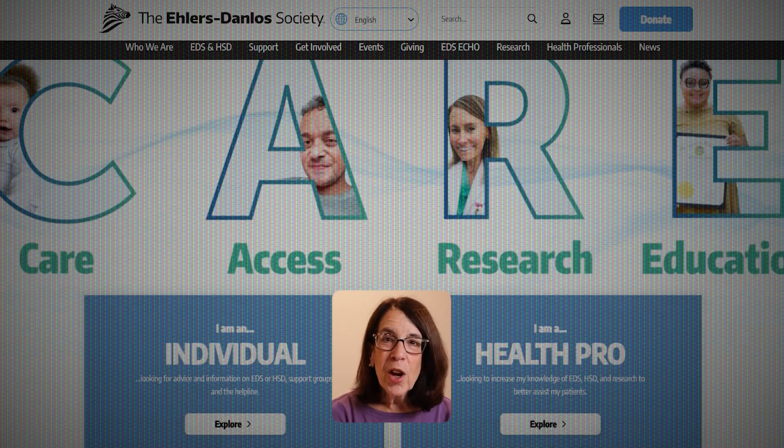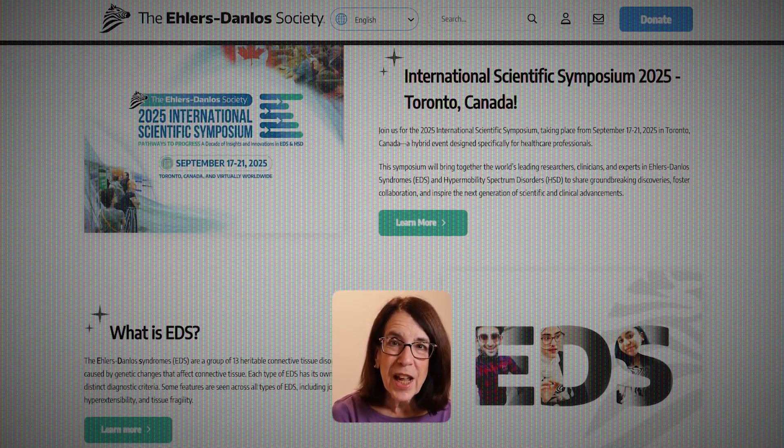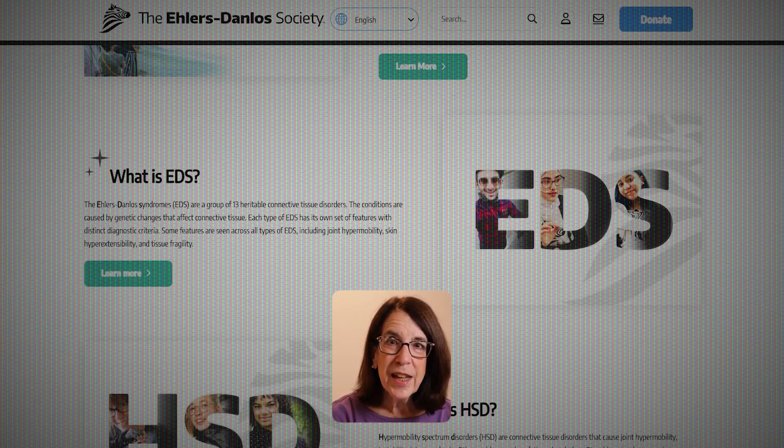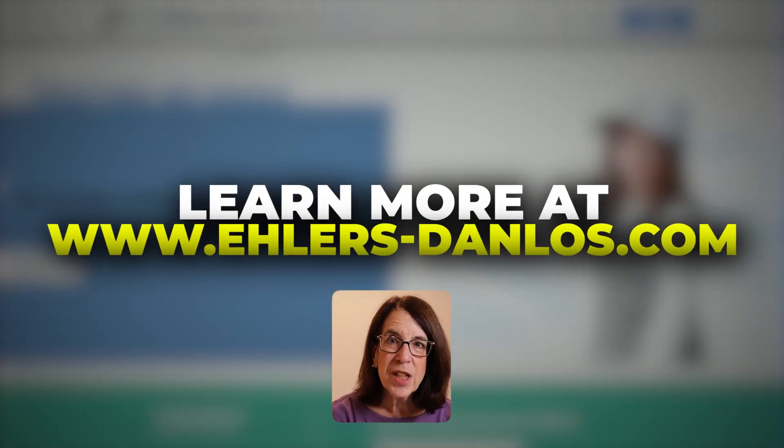This has been a brief overview of the classical type of Ehlers-Danlos Syndrome. If you're looking for more information, you can find it on the Ehlers-Danlos Society website at ehlers-danlos.com. Thank you so much for spending the time with me today, and I wish you the very best on your journey.